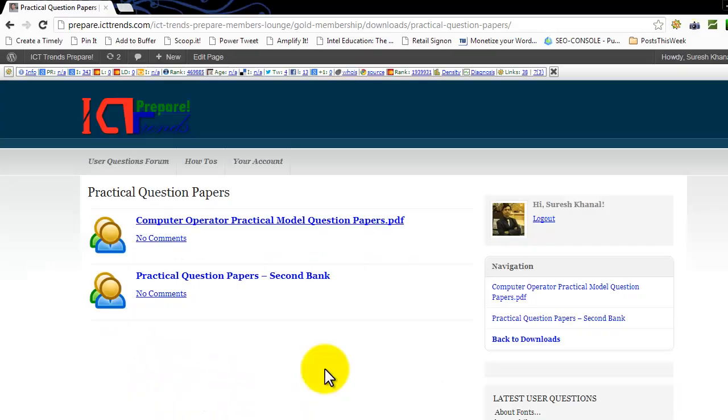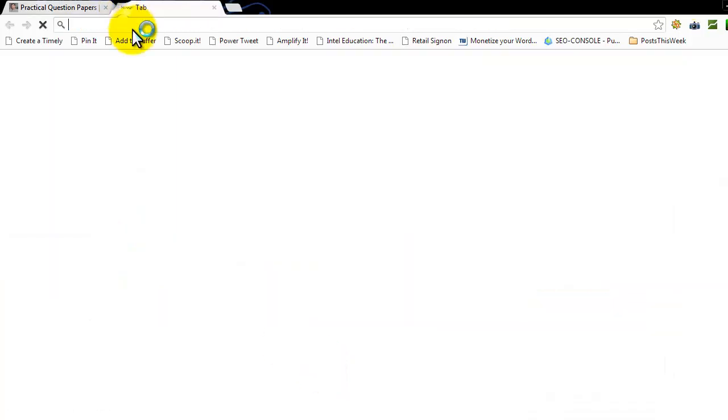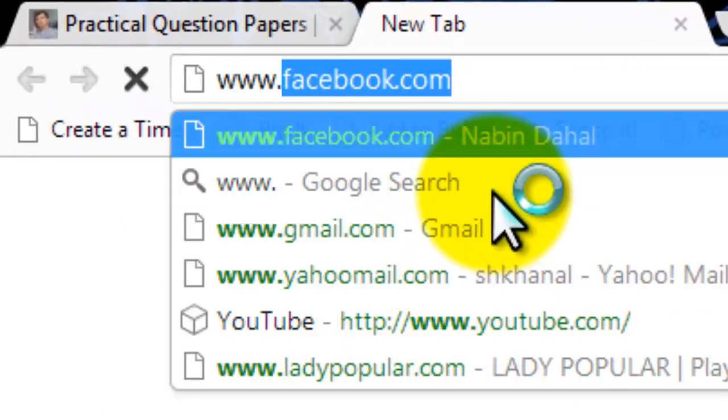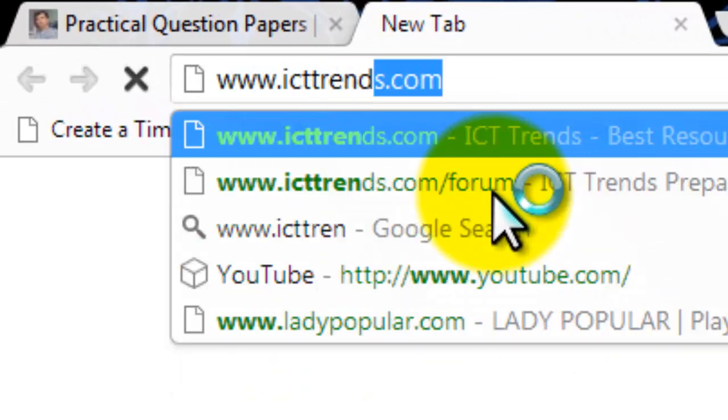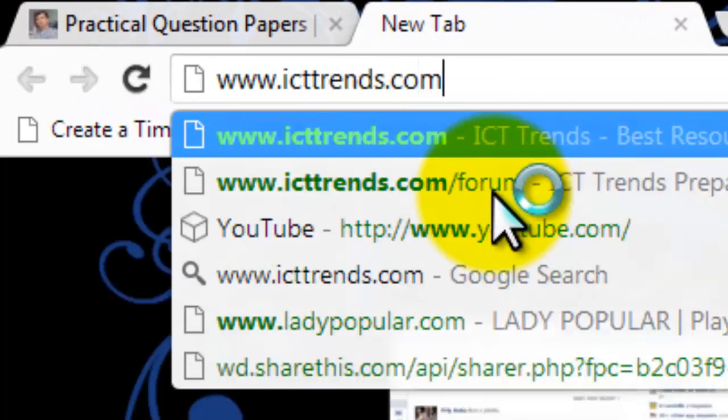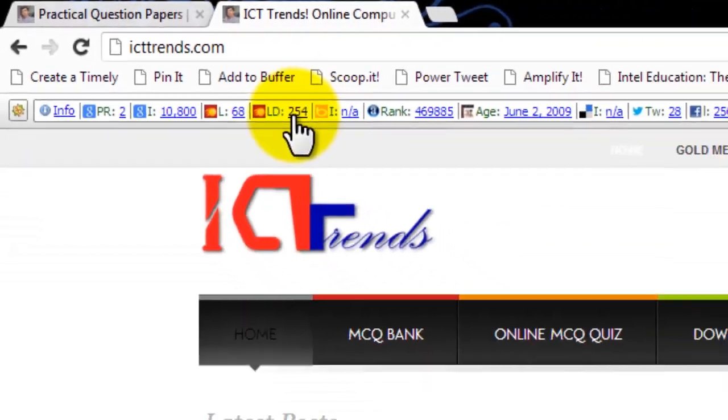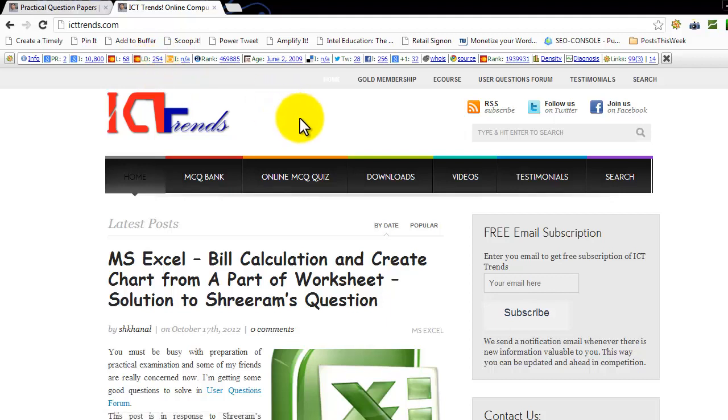That's all for the solution of this question. And don't forget to follow icttrends.com to prepare your examination. Remember the web address is www.icttrends.com. Don't forget to comment on the posts after you read it and if you really like it. If you think it's useful, let your friends know it. Thank you for watching this video.